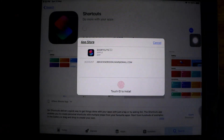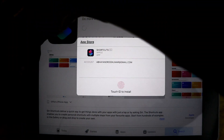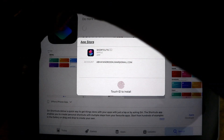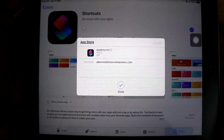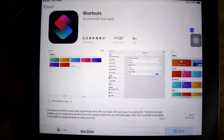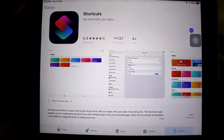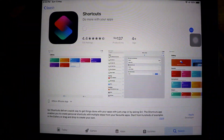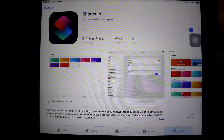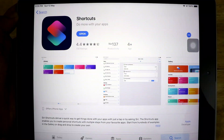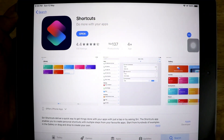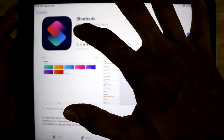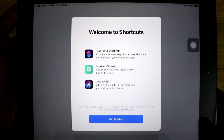It will ask for your Touch ID — just authorize it and wait for the app to be installed on your iPad. As you can see, the app has been successfully installed. Now just open the Shortcuts app and click on Get Started.